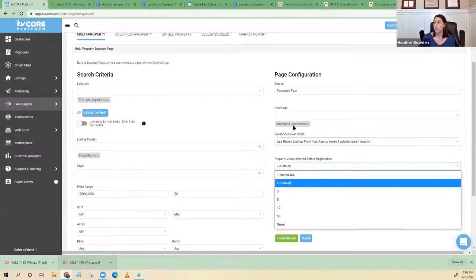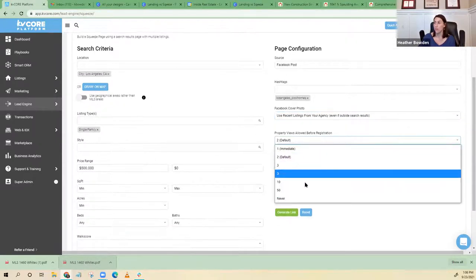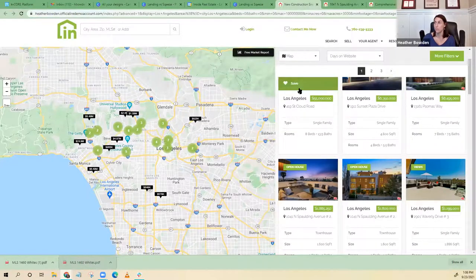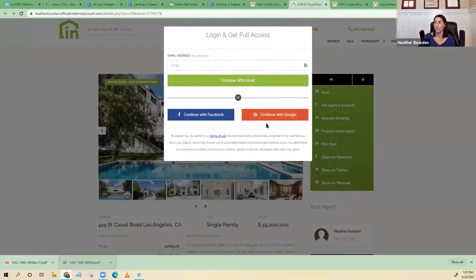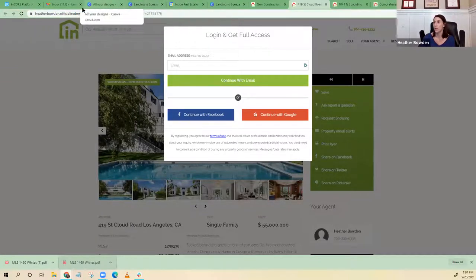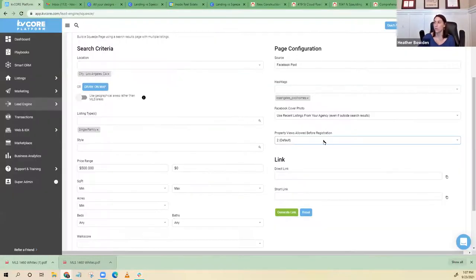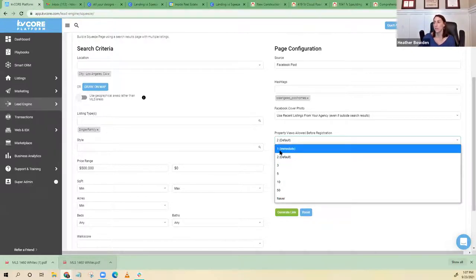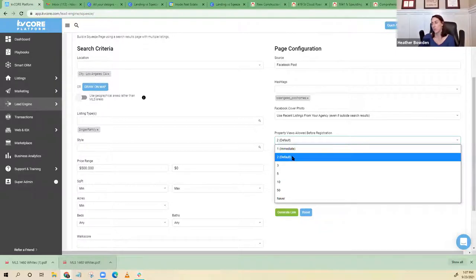From here you're going to say how many can they look at before I make them sign up. In this instance I made them do it right away — as soon as they click on any one, they have to sign up. Some people say you could let them look at one, and maybe they want to look at another. I feel like requiring it on the first one is a good way to go — I think you'll get more sign-ups this way, but you can let them look at one first if you prefer.